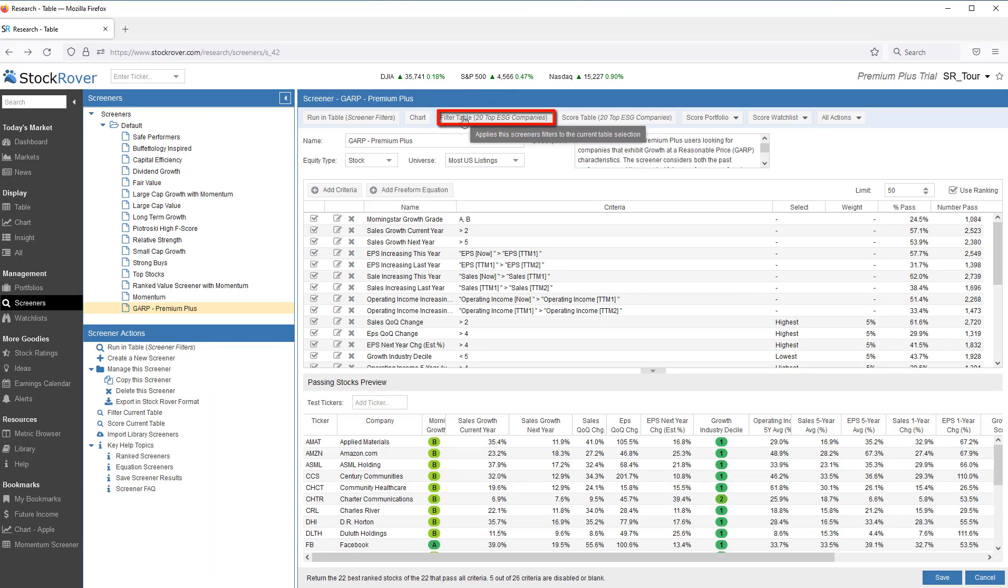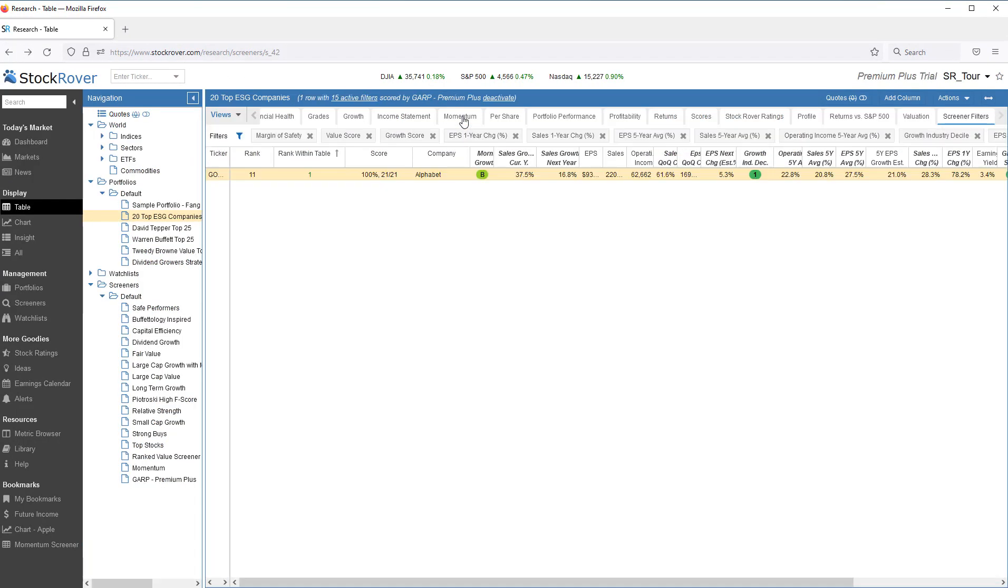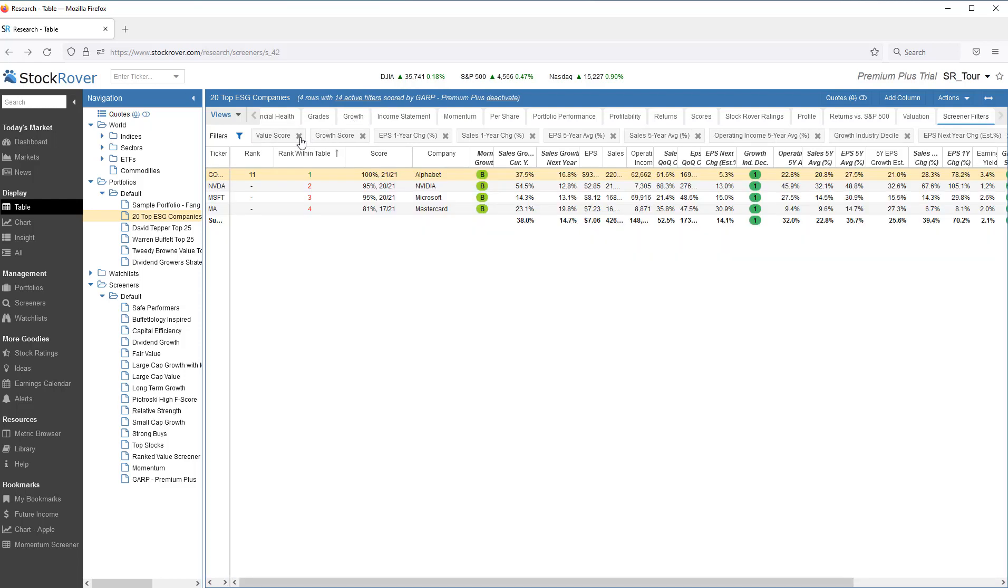I can also filter the table against the full set of filters from the screener. In this instance, we filter down to one ticker, Google. I can also quickly remove or alter the filtering criteria.